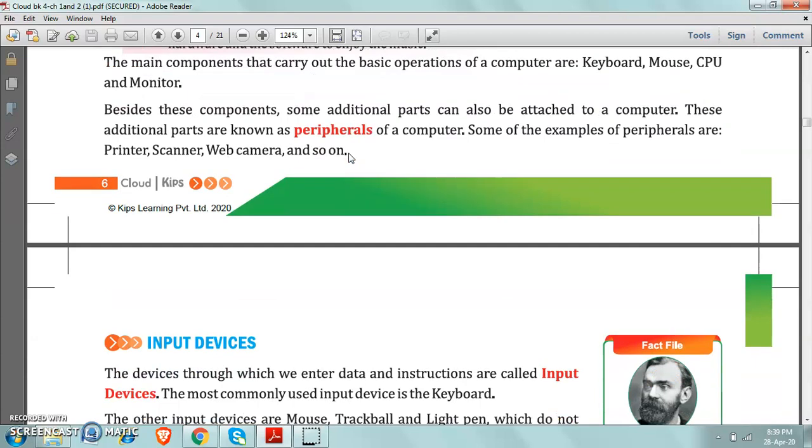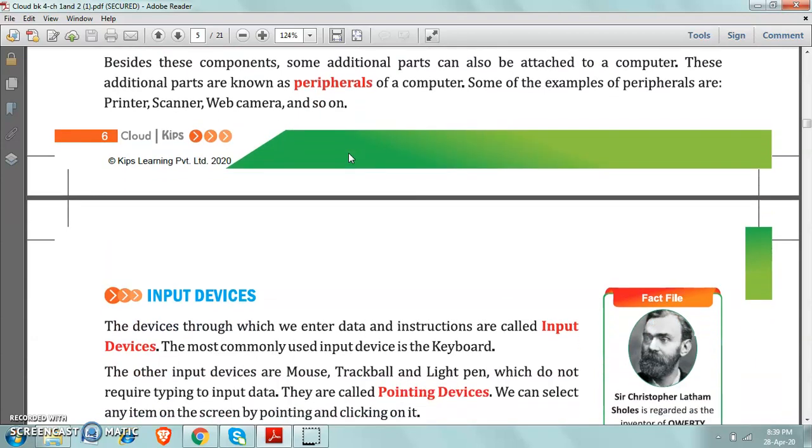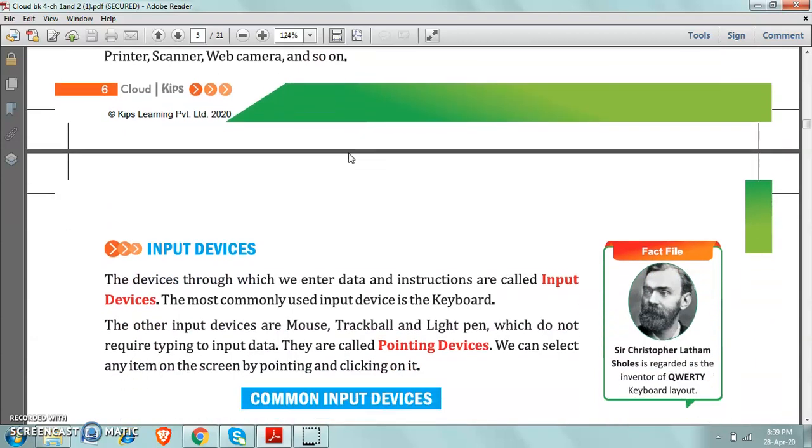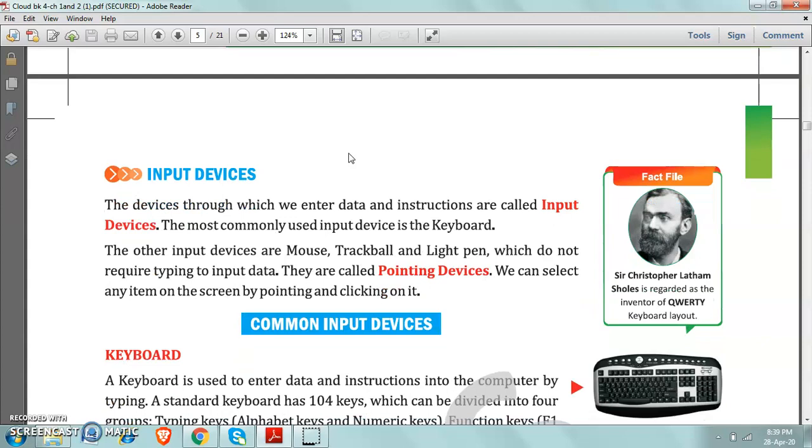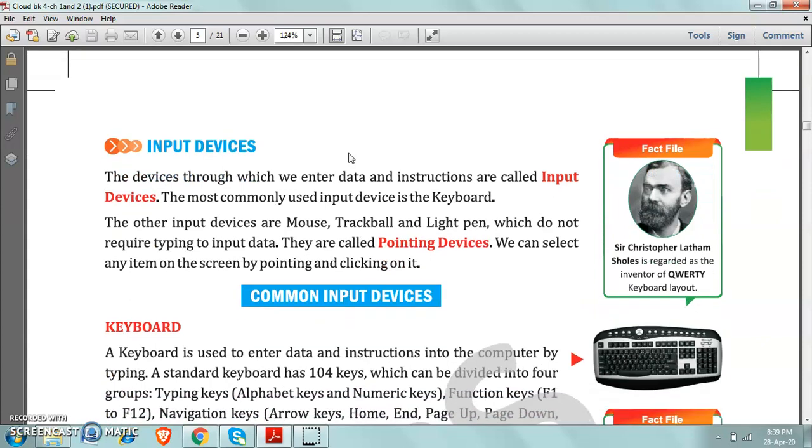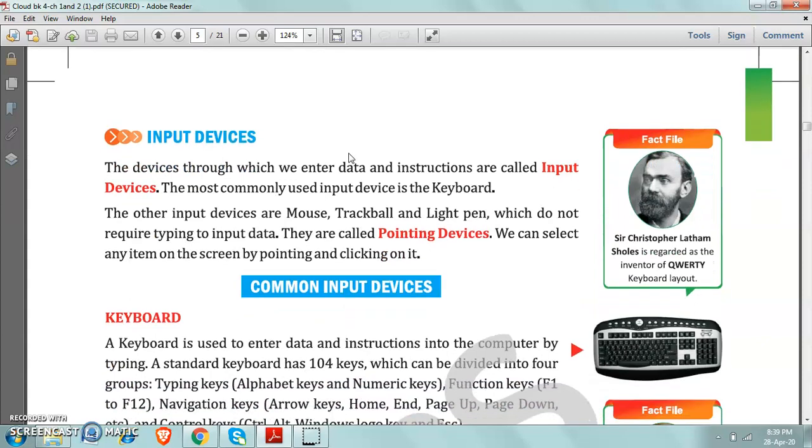Now come on one more part, one more very very important part of this chapter. That is input devices. Children listen carefully.